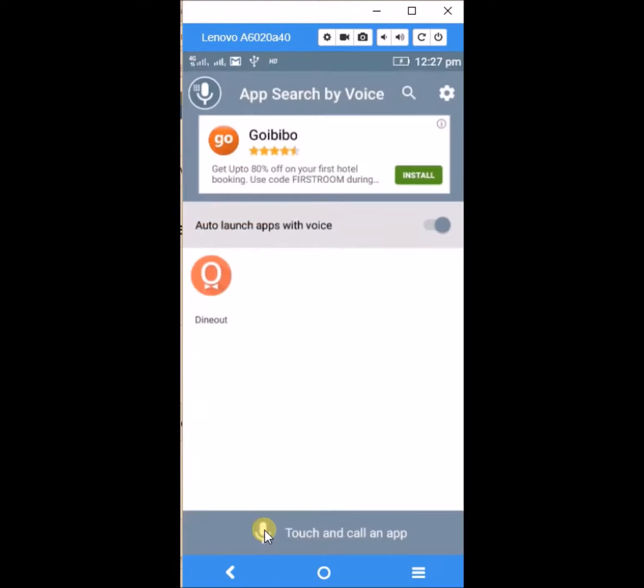So I will try with another app. Just click on here to give the voice command. Chrome.